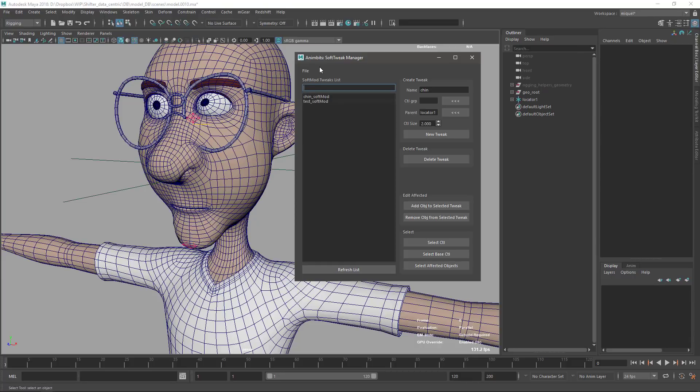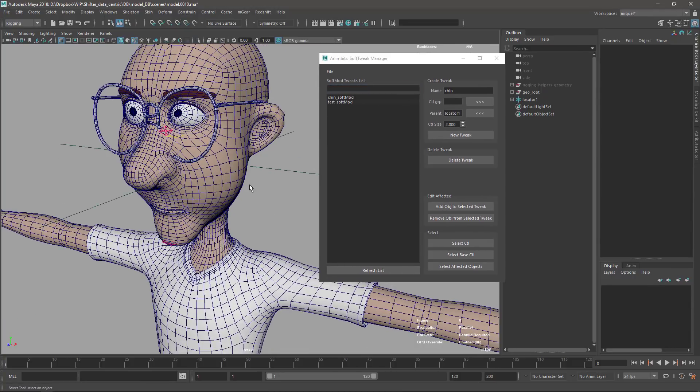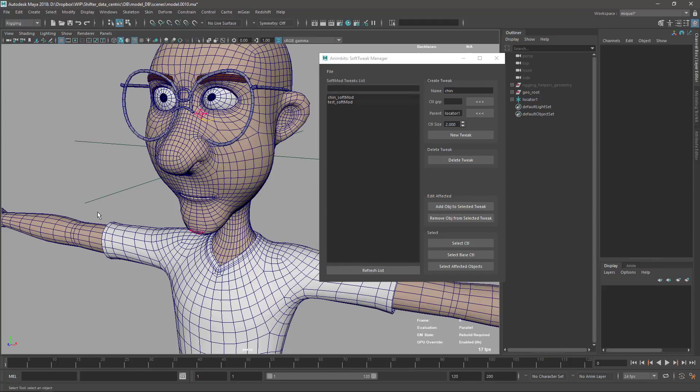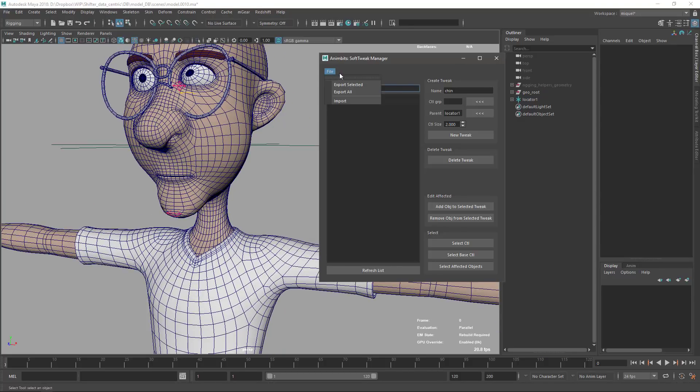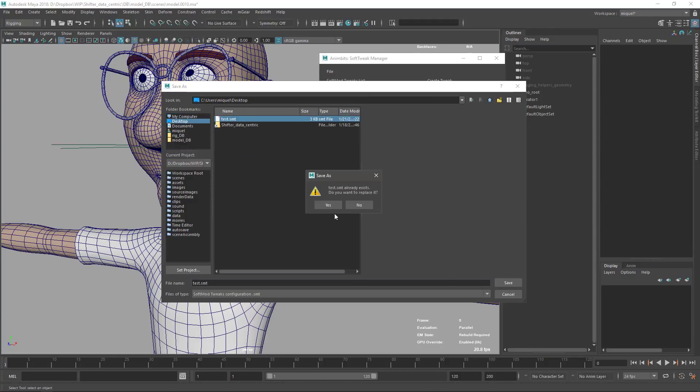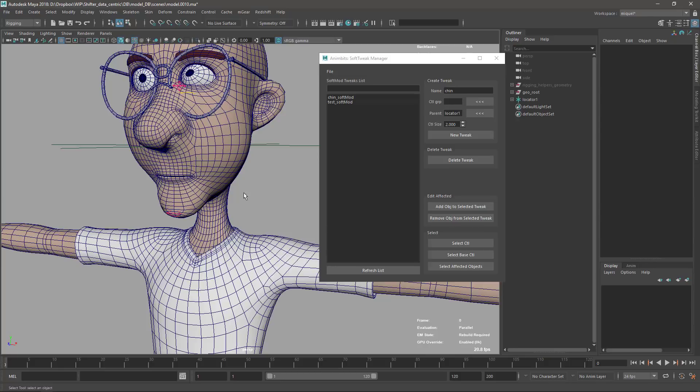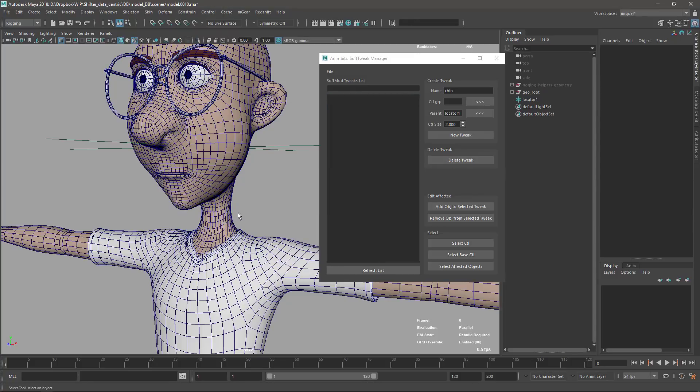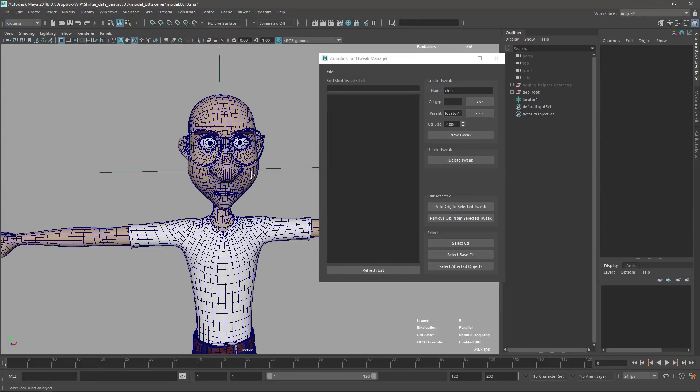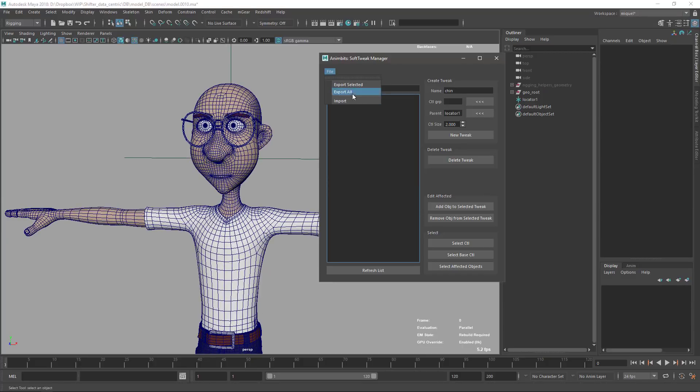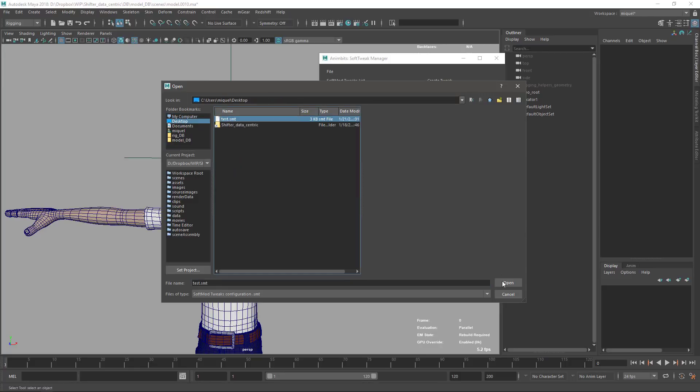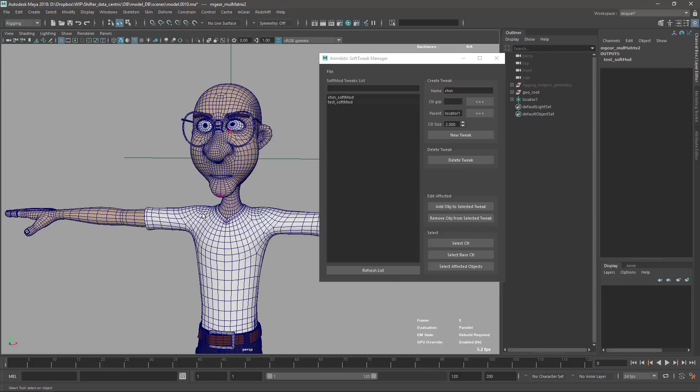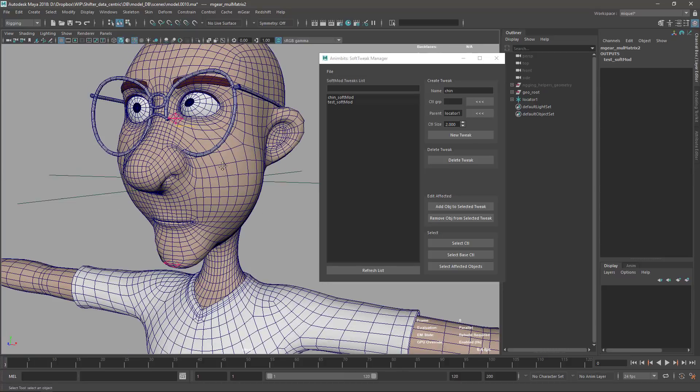Most interesting, probably, is the ability to export and import the configuration. This is meant to be an animation tool, and animators work on shots, so probably you want to repeat your configuration for many shots. To do that, you just need to come to the file menu here, and you can export selected or export all. In this case, I'm going to export everything to the desktop and save here in my test. Now we can select the two elements that we want to delete and delete tweaks. Yes, I'm sure. So it's out. Now let's say this is another shot.